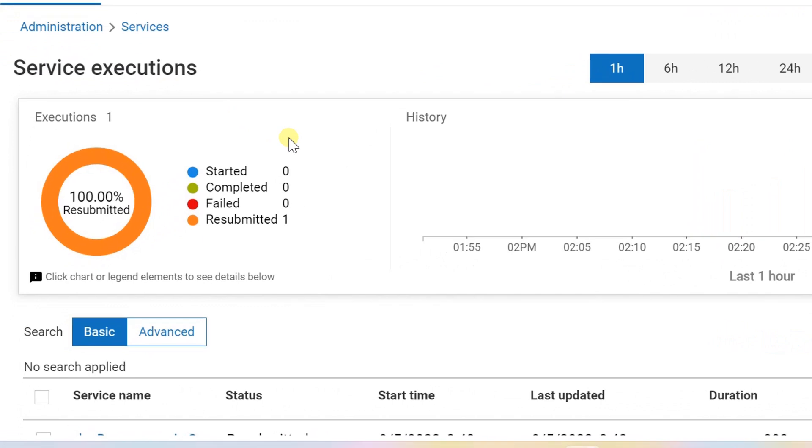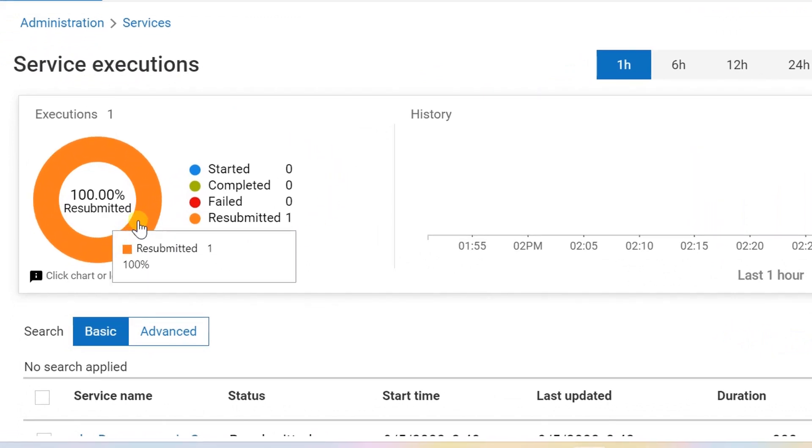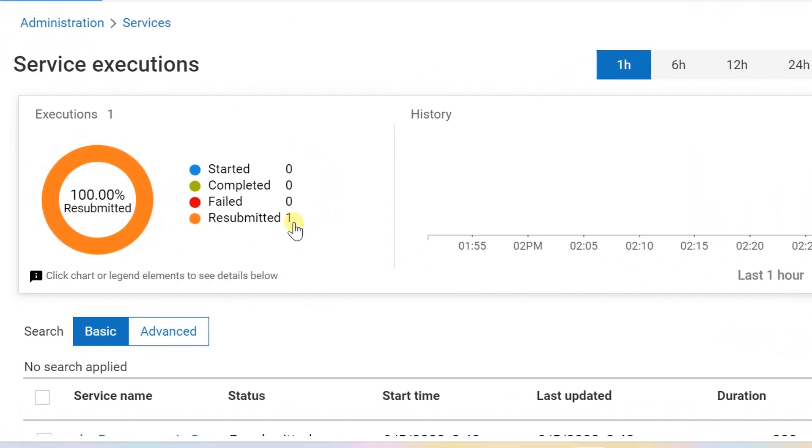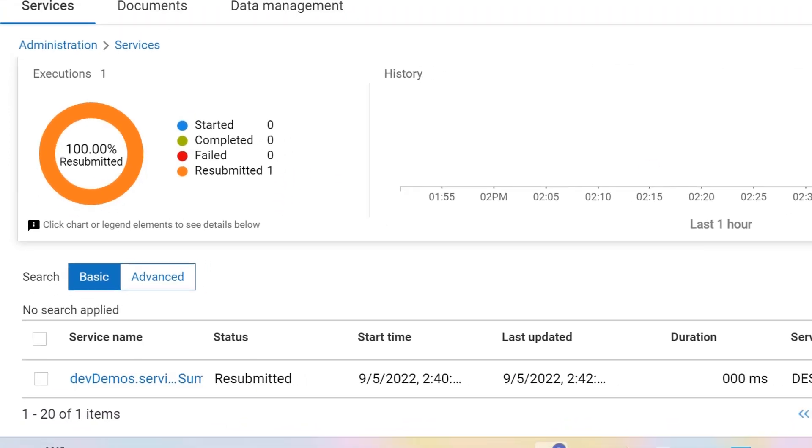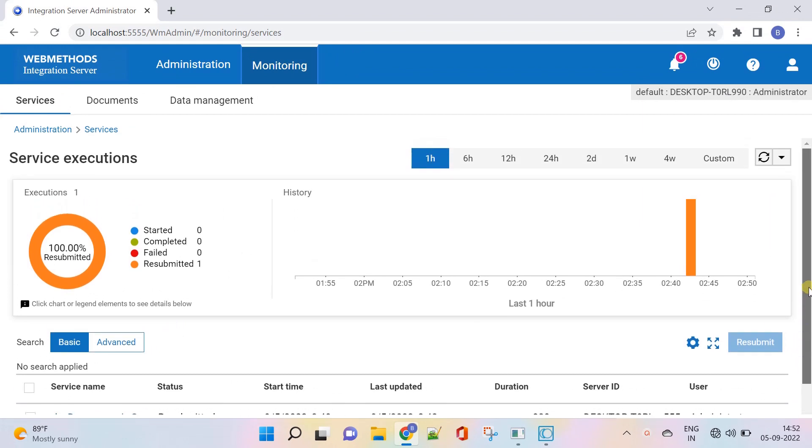You can monitor a service to track if the service started and completed, and whether a service execution is successful or failed. This preview feature is not intended for use in a production environment.